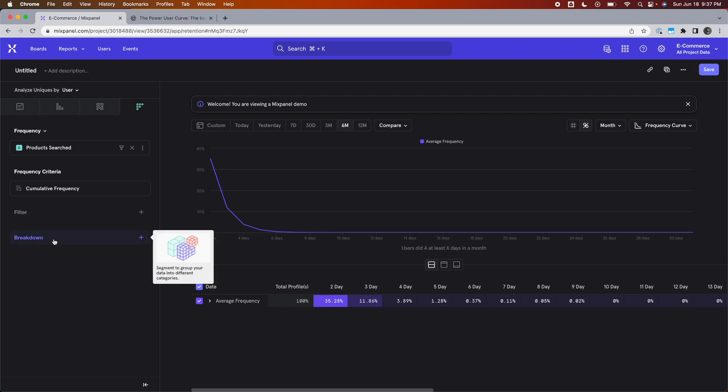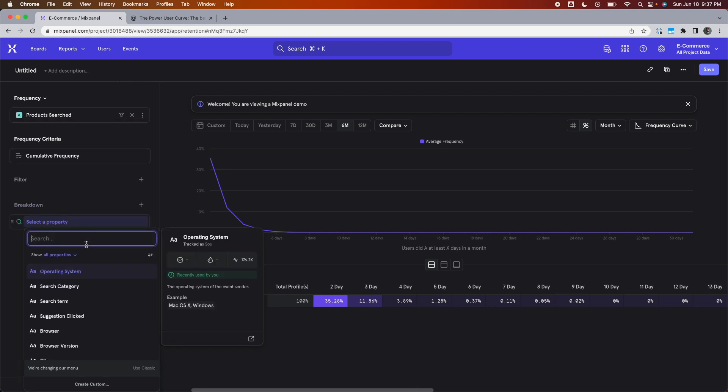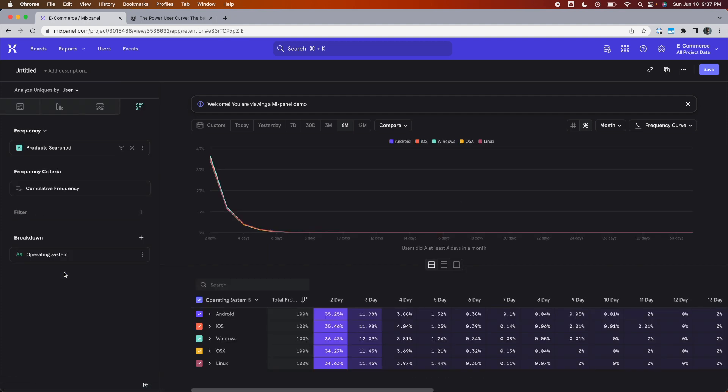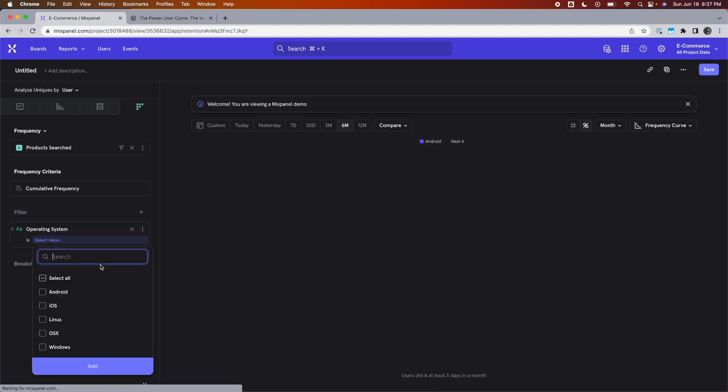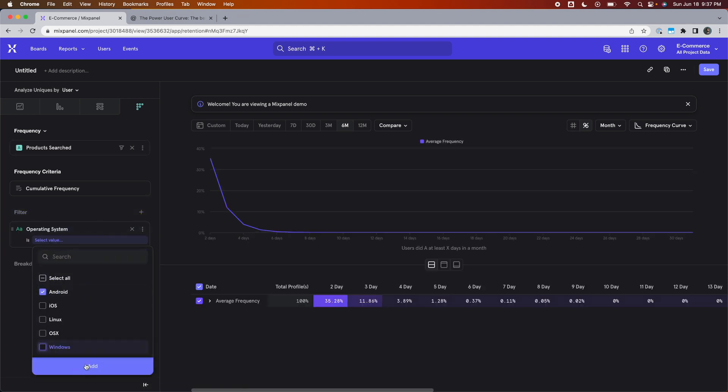For example, if you want to see how users differ in terms of the stickiness between different operating systems, you add the breakdown of operating system over in the left-hand panel. Or you can then take that same value and add it as a filter and look at only say Android users and see what their power user curve looks like.